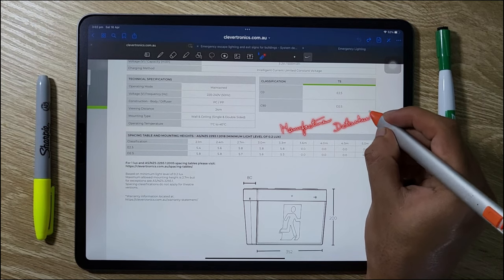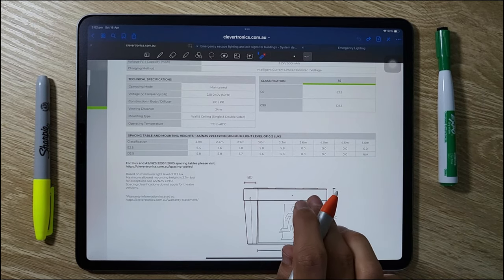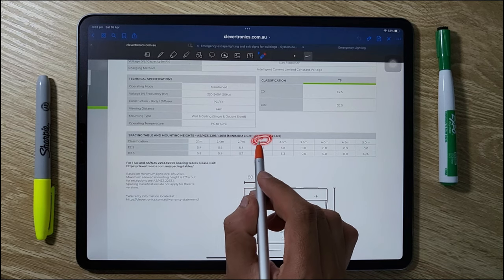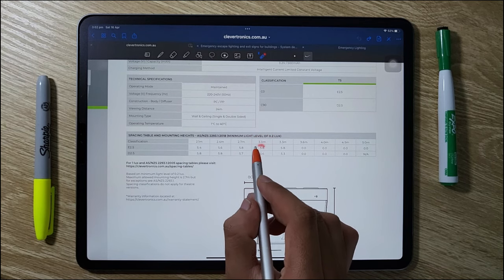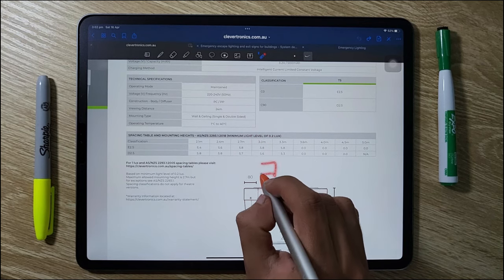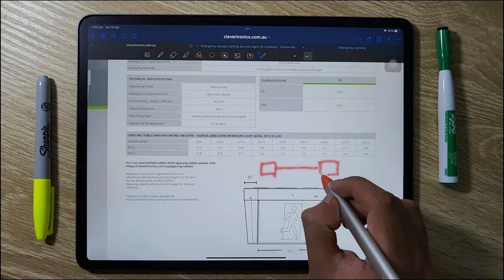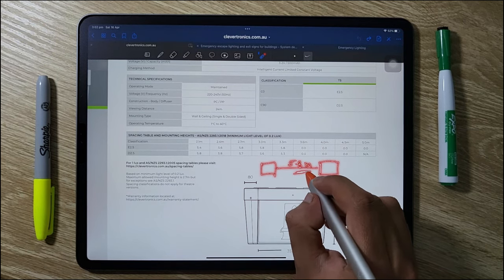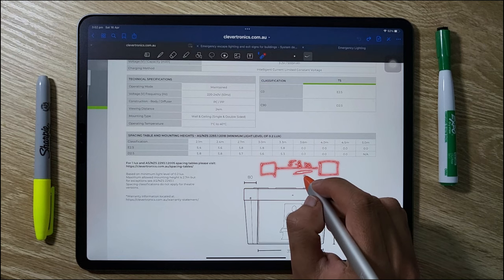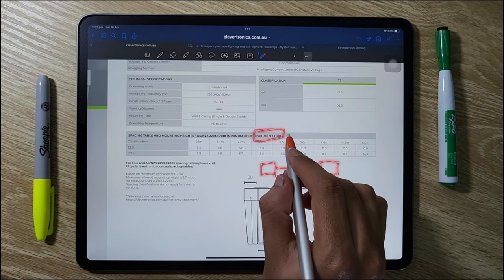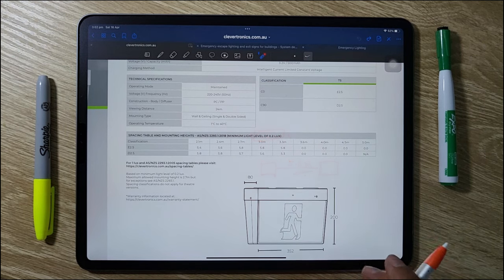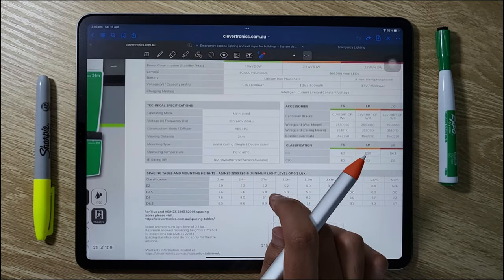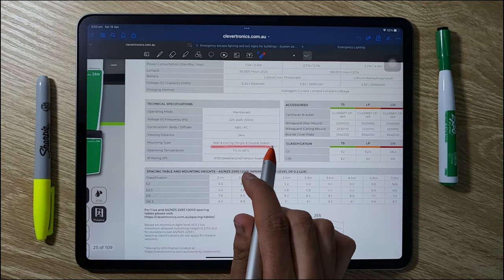The manufacturer data sheet will give information about spacing between the emergency light and the emergency exit sign, as well as the mounting height. The mounting height should not be more than 2.7 meters. In our project the ceiling height is 3 meters, but we consider 2.7 meters as the maximum mounting height, so the distance between the emergency light and emergency exit sign should be not more than 5.7 or 5.8 meters as per the table. I'm going to use the Clever Fit exit sign for our restaurant project.